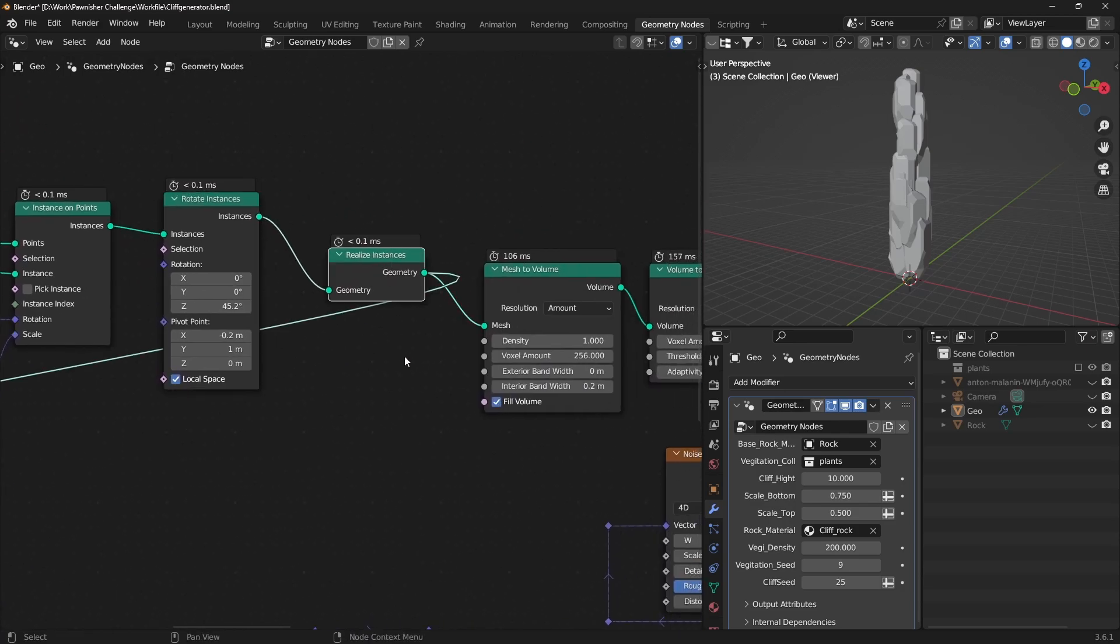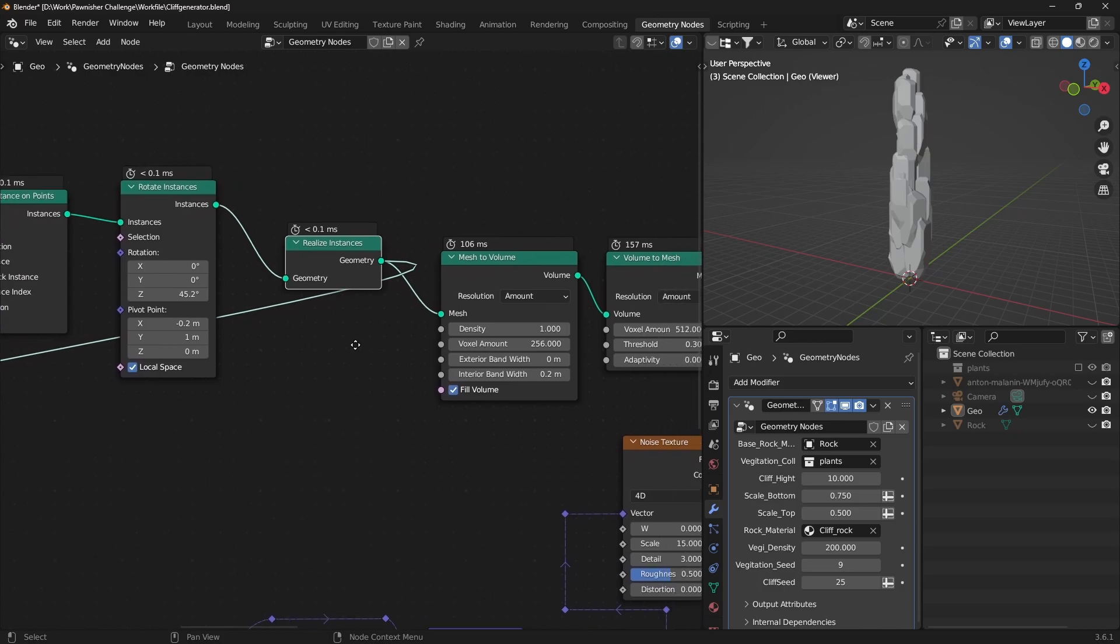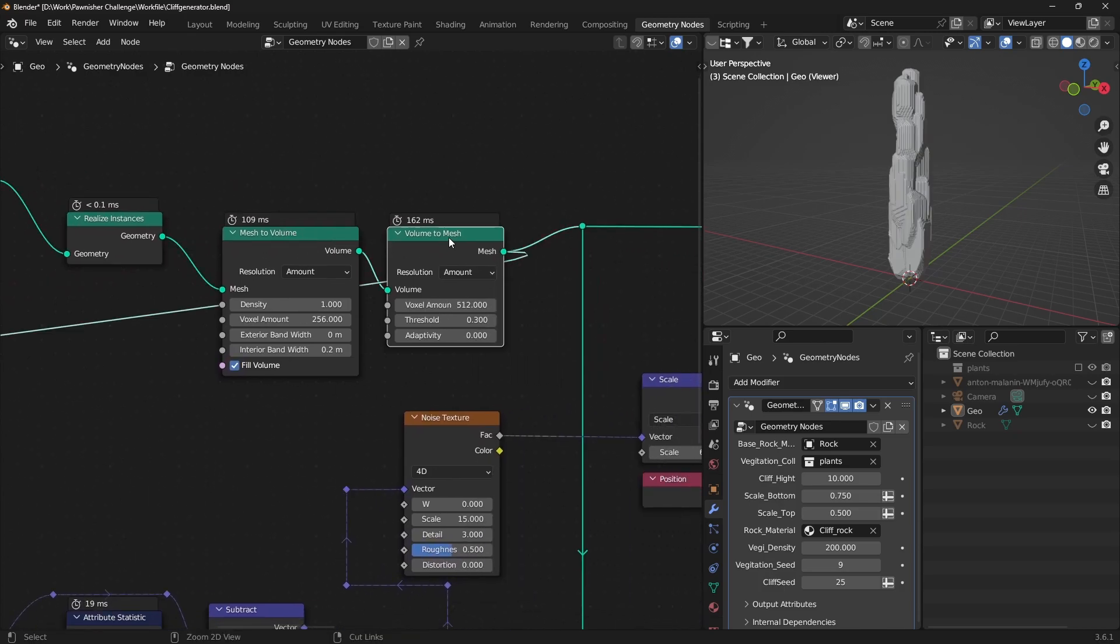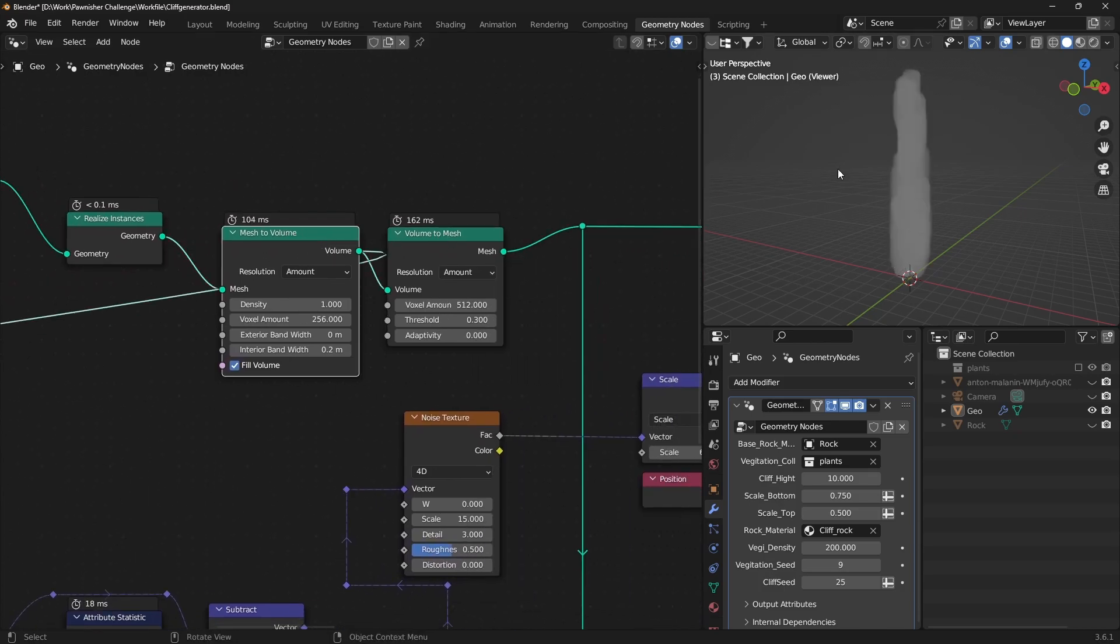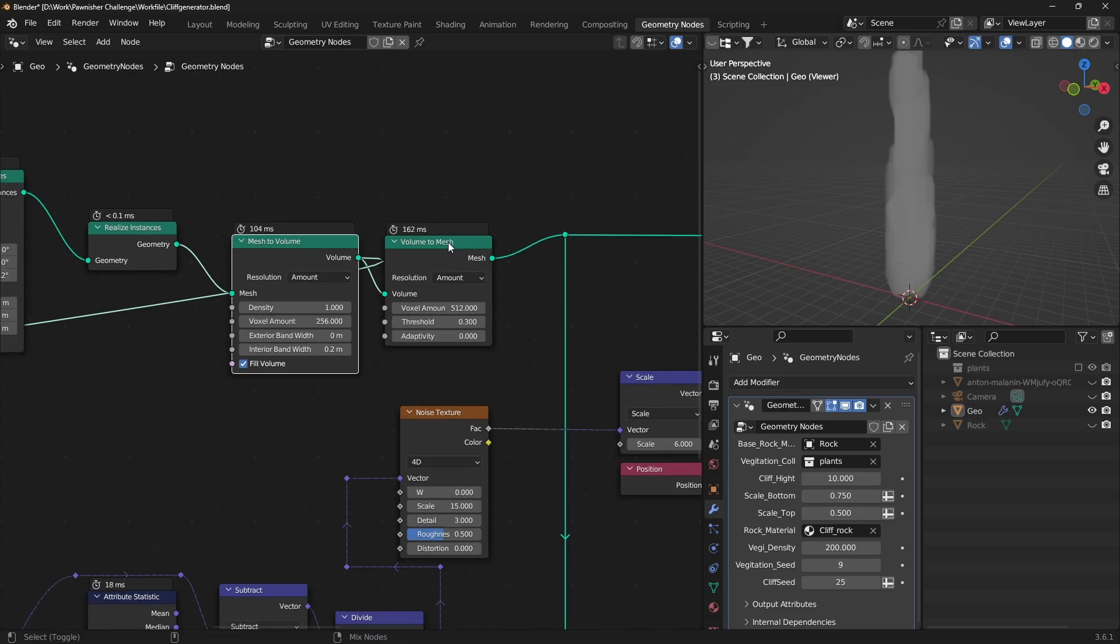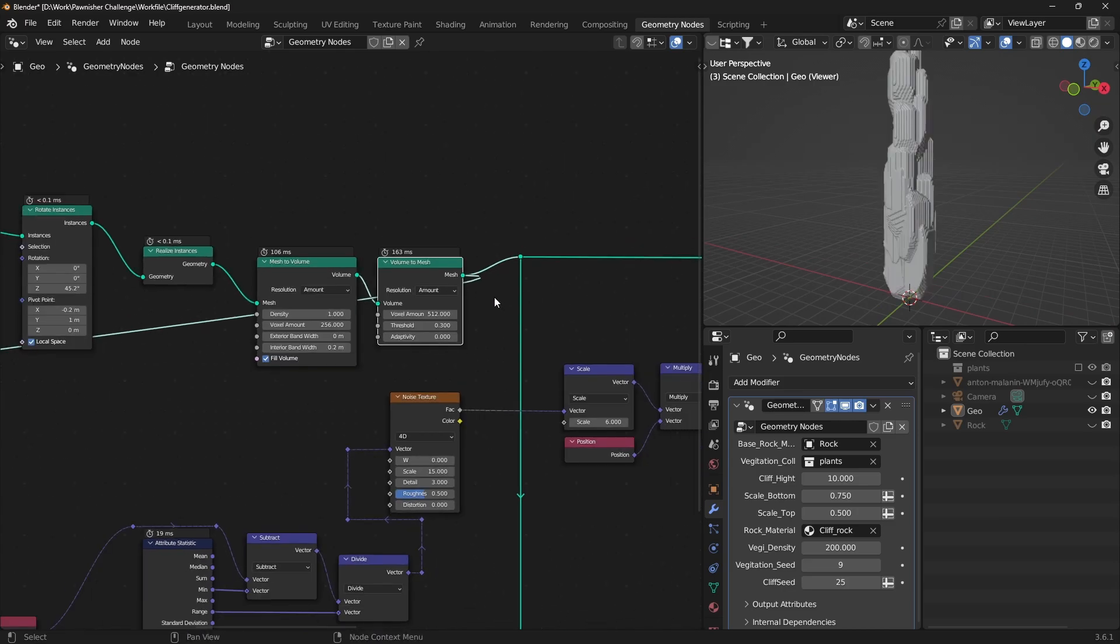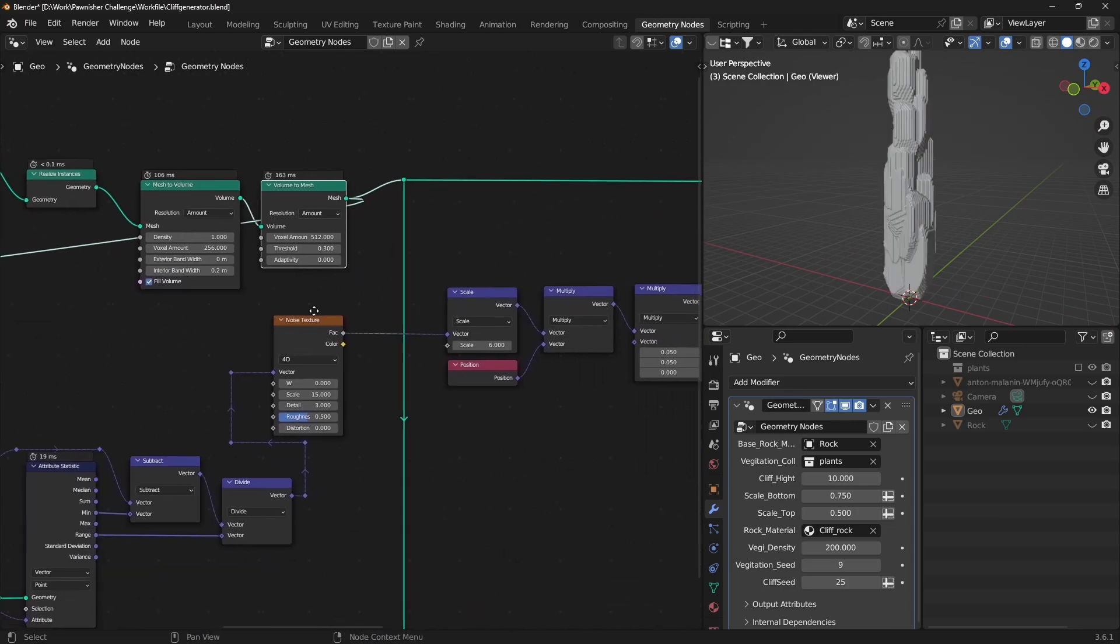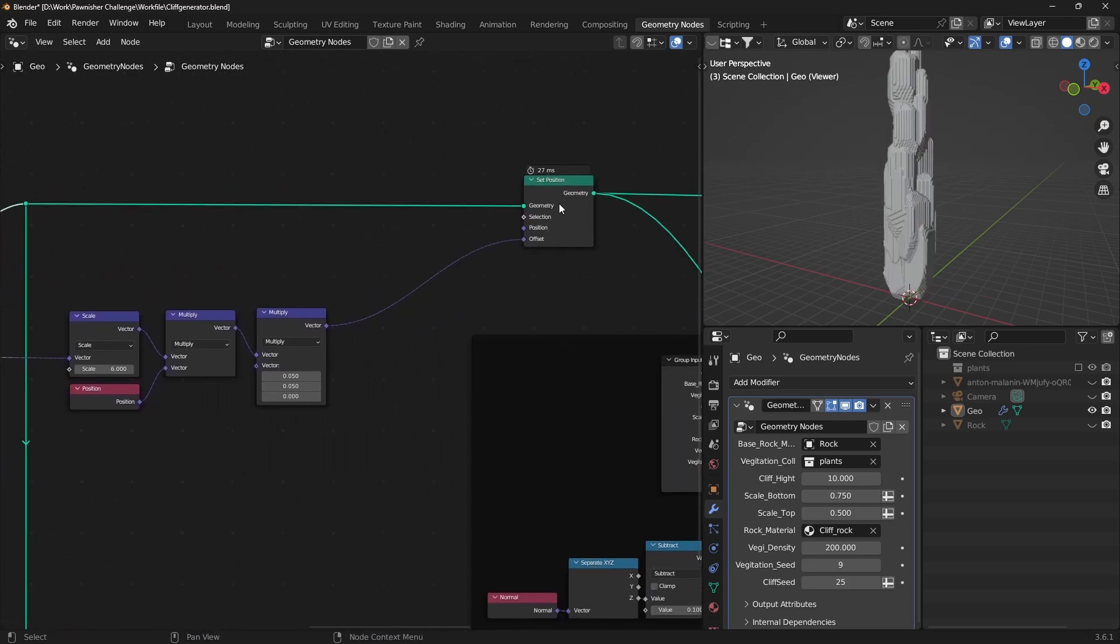Use a Realize Instance node, converting to mesh using mesh to volume, and then back using volume to mesh to obtain the base cliff mesh.